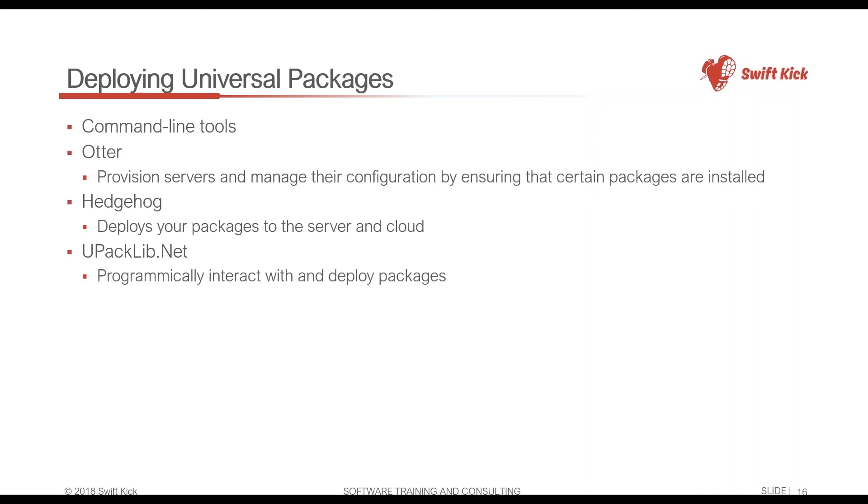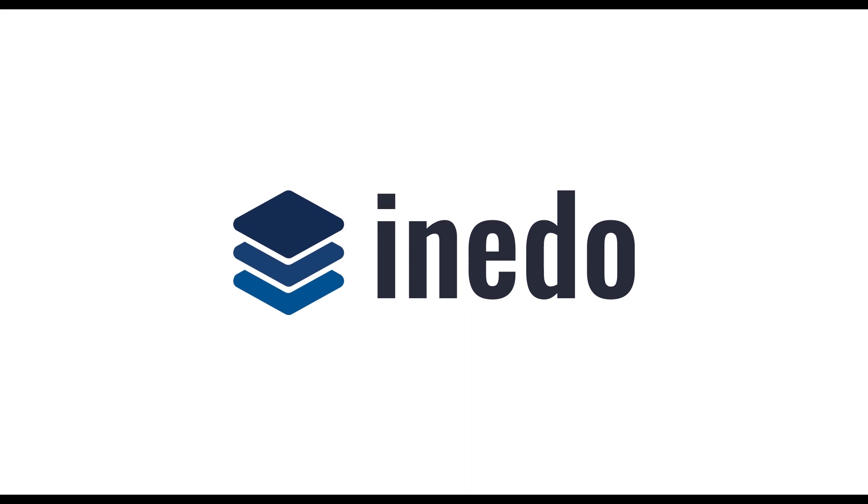Now I showed you one method for deploying universal packages, and that's the command line tools, but it's not the only way. There's other tools in the Inedo suite that take advantage of universal packages such as Otter and Hedgehog.